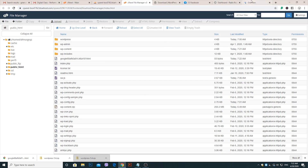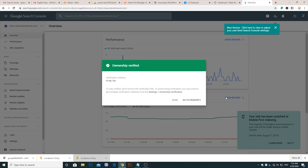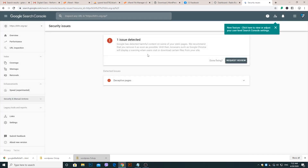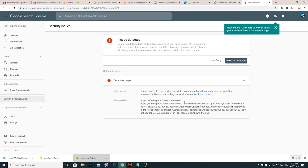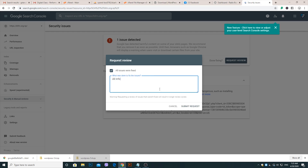After successfully uploading, go to Google Search Console and verify the site. Here Google shows the reason why your site was blocked. Click the Request Review button, check all the Issue Fix boxes, and write what changes you made on your website. Then submit the request.